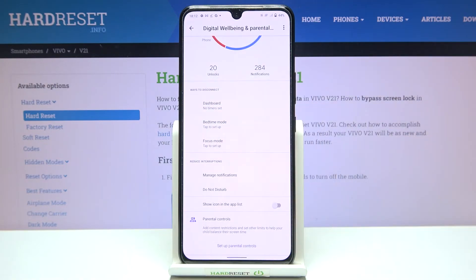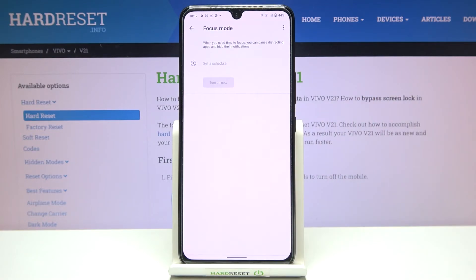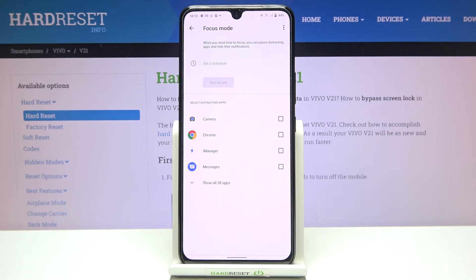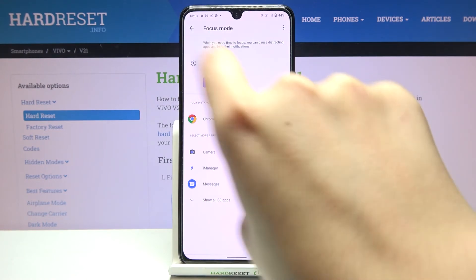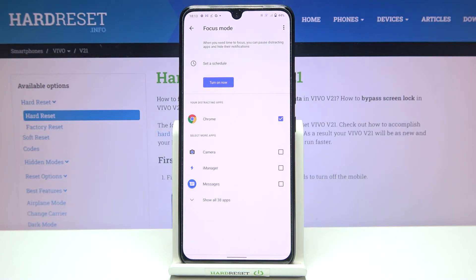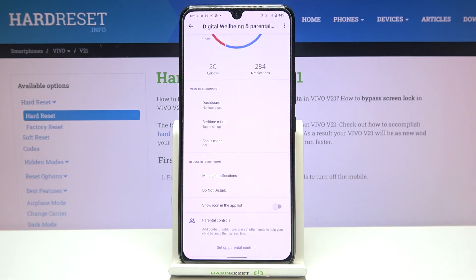Under it you've got also the ways to disconnect, so if you need time for yourself you can enter the focus mode. Based on which app gives you the most notifications, you will be able to disable it. So let's pretend that I receive notifications from Chrome, so I can mark it and turn on — tap on 'turn on now'. I can also set a schedule.